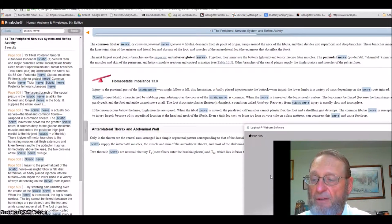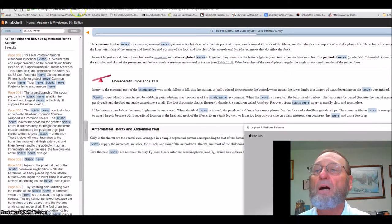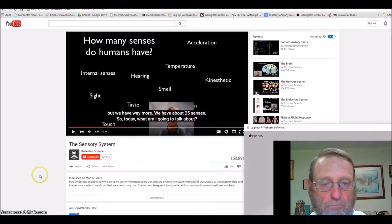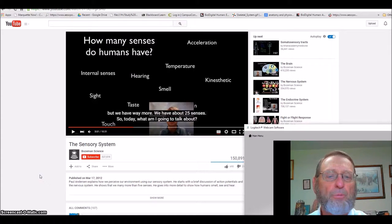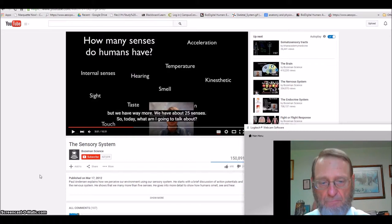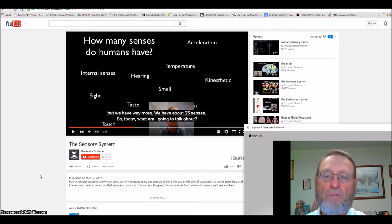Finally, you can look at Mr. Anderson's video on the sensory system, because sensations are part of this chapter. As he explains, we actually have about 25 senses, not just five. We normally think of hearing, smell, taste, touch, and sight — but what about the sense of balance? That involves the inner ear, but it's another sense entirely.